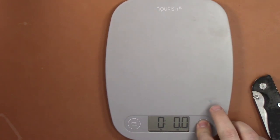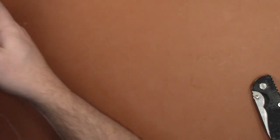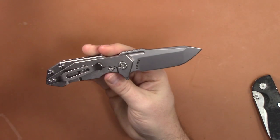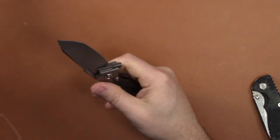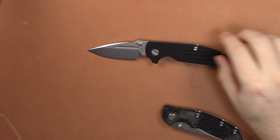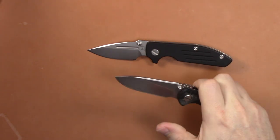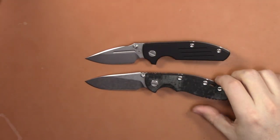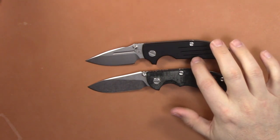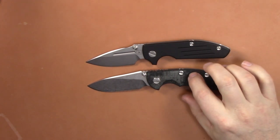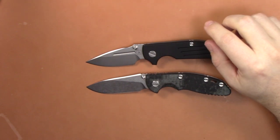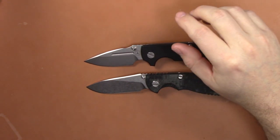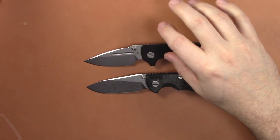So really this kind of comes down to: do you want a beefy little tank knife? The Half Track is awesome, I love the Half Track, one of my favorite Hinderer designs. Or do you want a smaller three inch blade like these two and a little bit thinner in the handles? It kind of depends on what you're looking for.